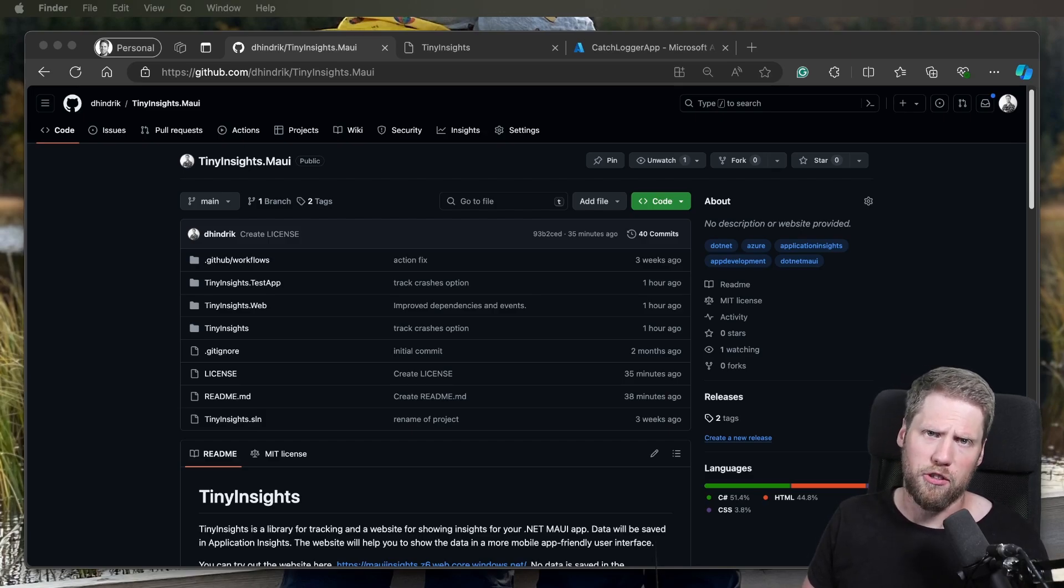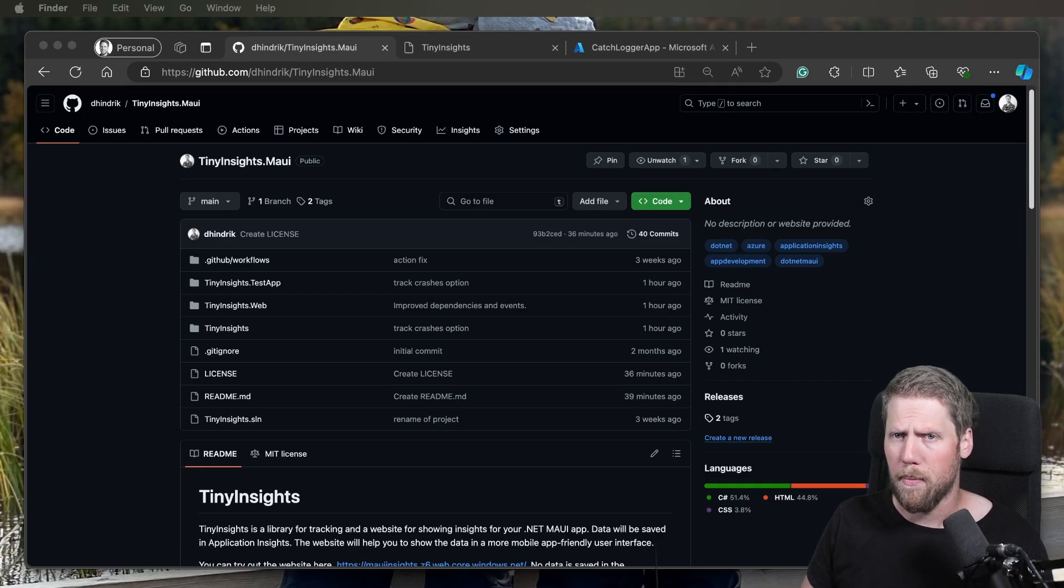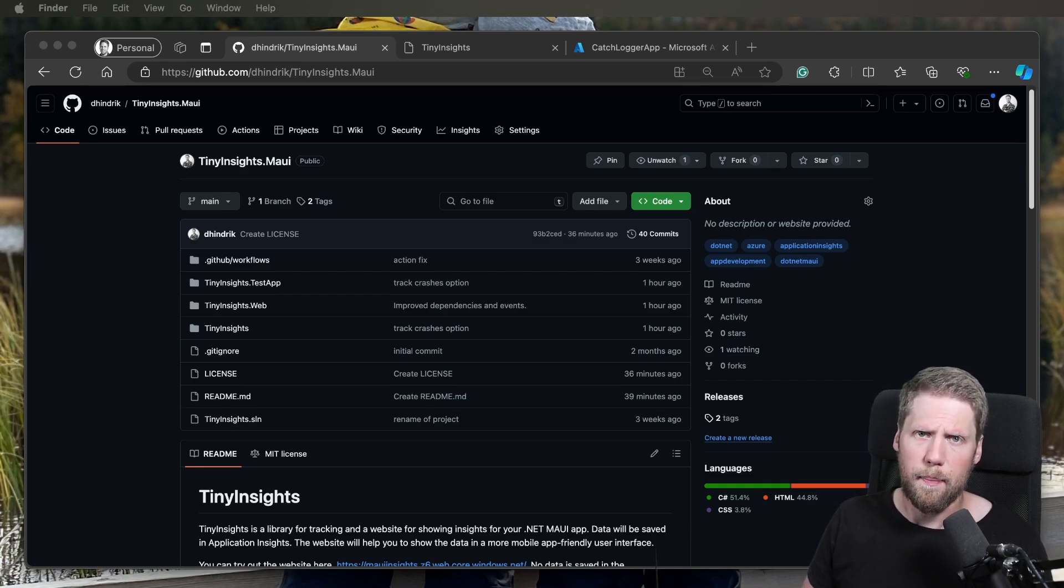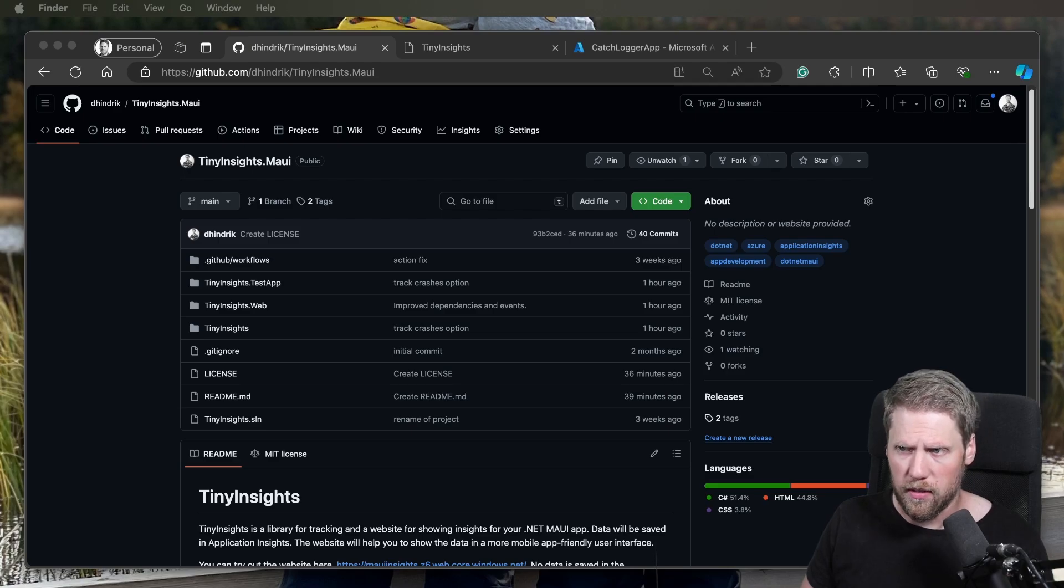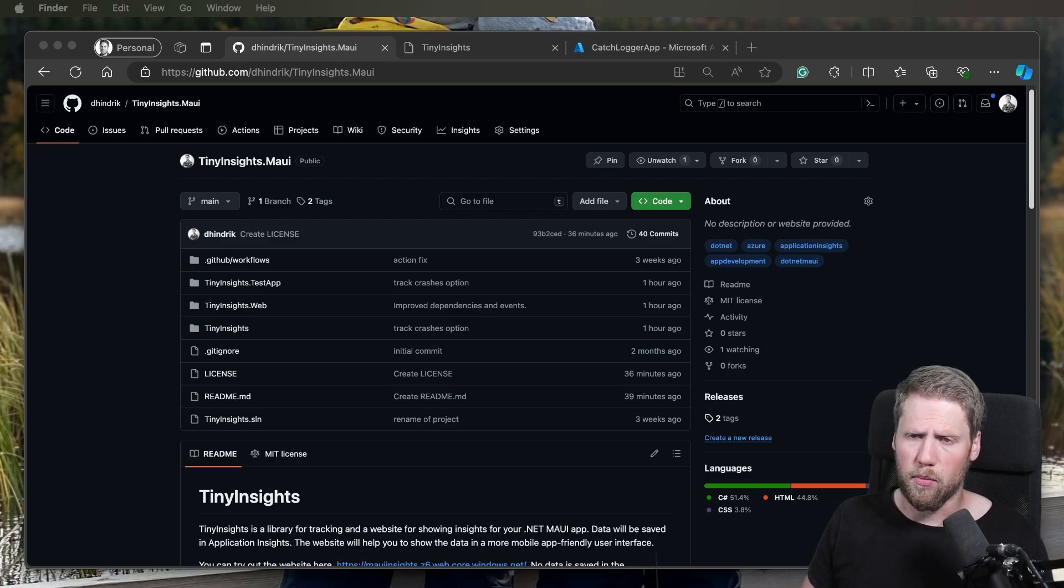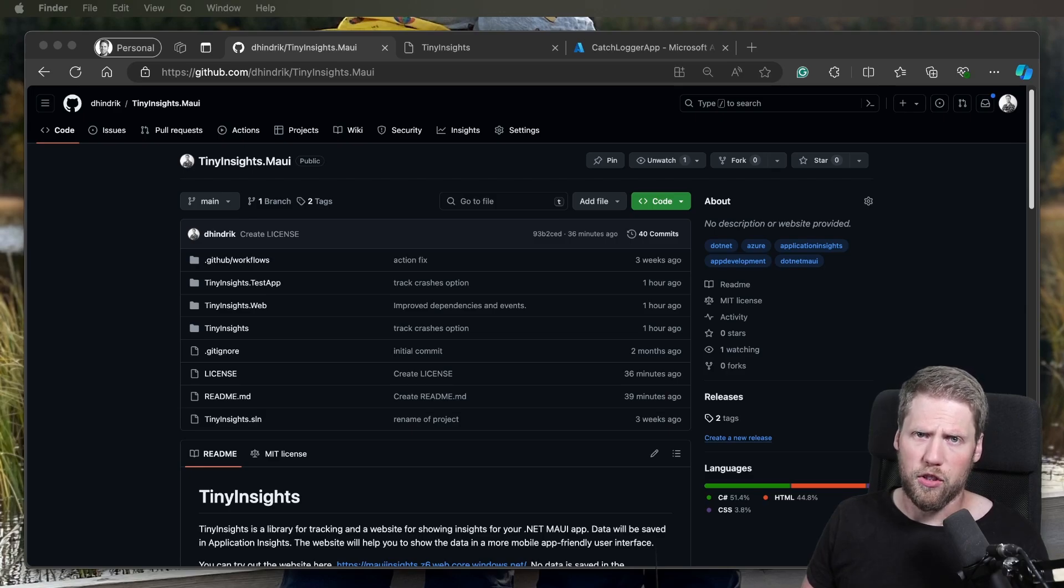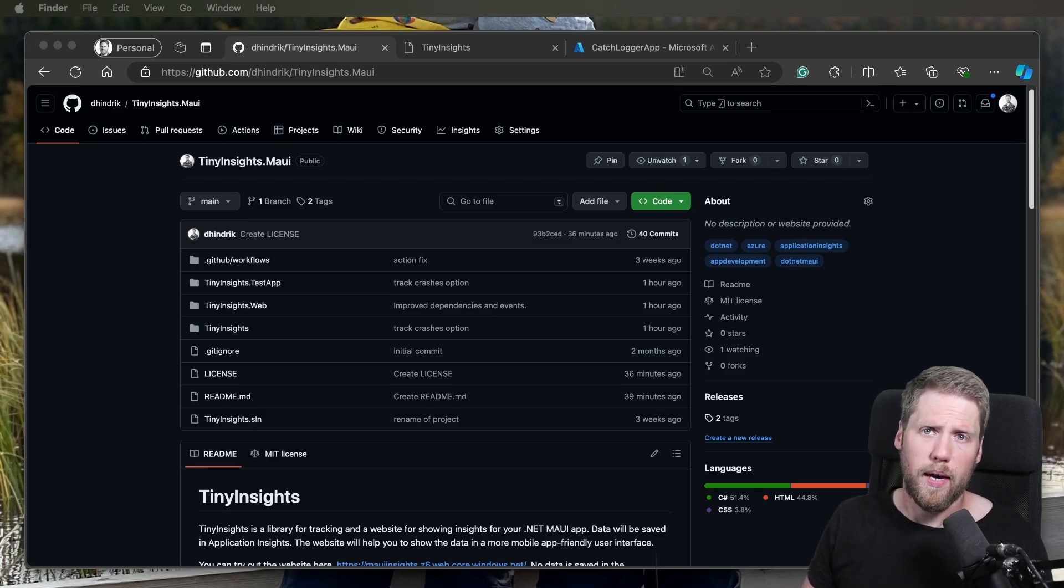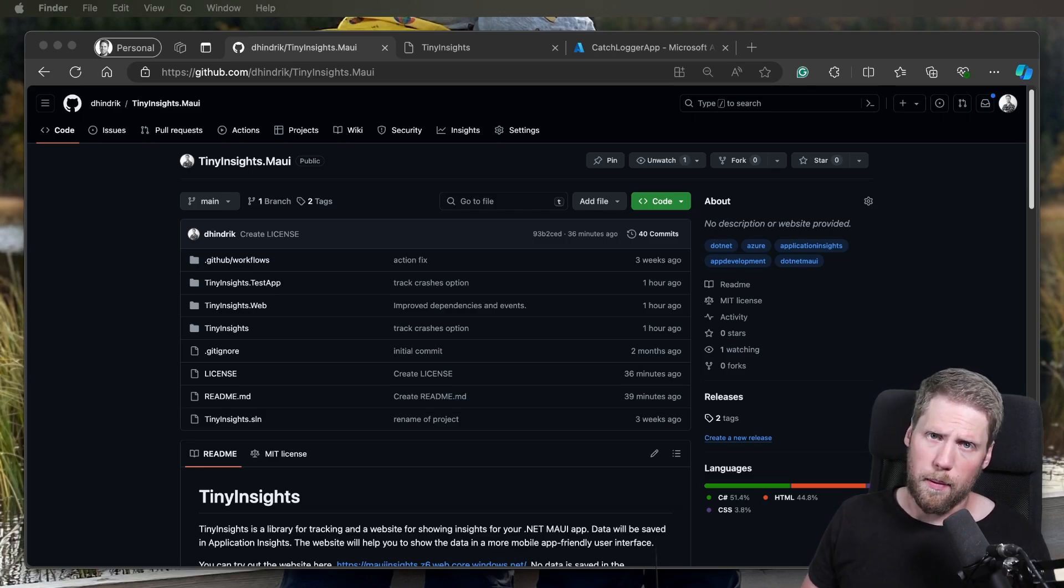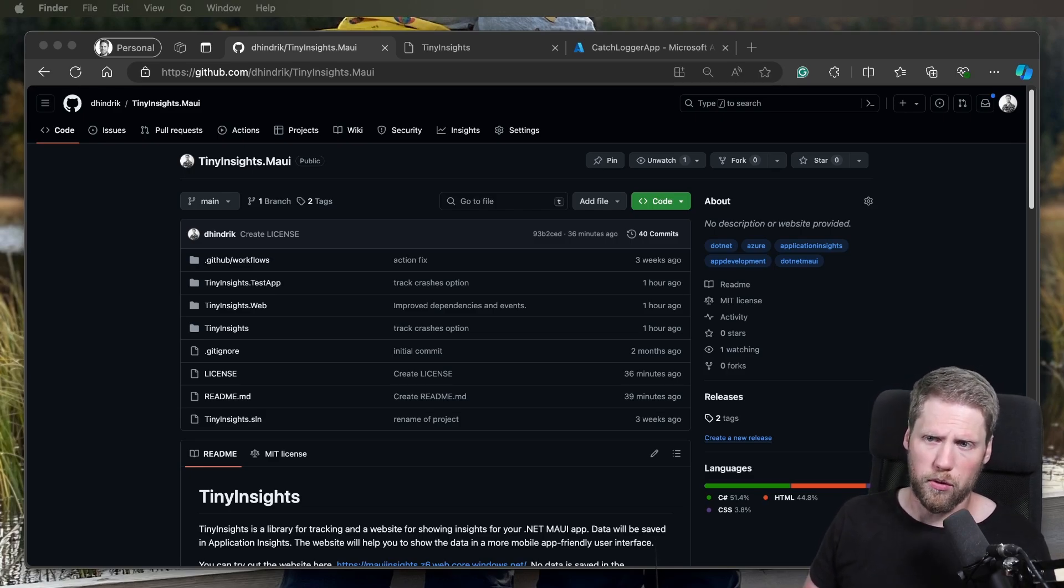But the problem with Application Insights is that it's not customized for an app. There are no good views showing the data the way we as app developers want it. So I decided to build a small WebAssembly app using Blazor that visualizes the data the way I want it. I will show you that in this video too, and that application is of course open source.